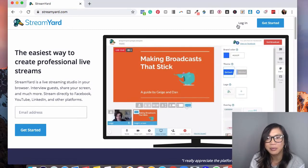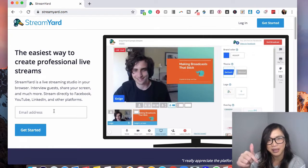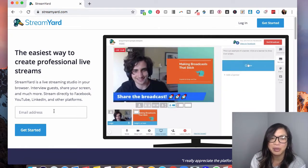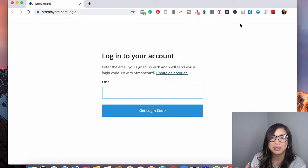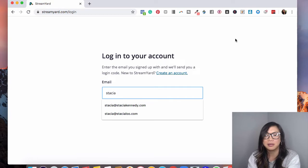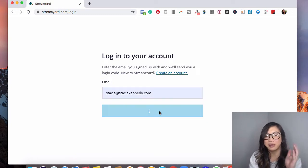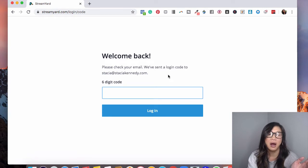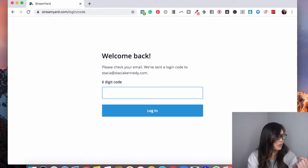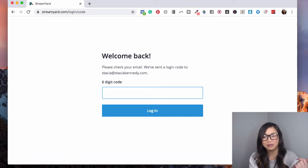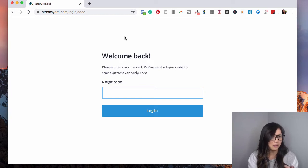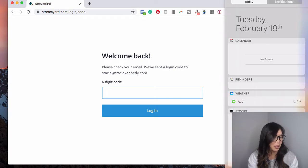To log in, you sign up using the link in my description. When you put your email in, it sends you a one-time code every time you log in and out. If you are a social media manager like myself, you do have to get access to your client's email, so make sure you ask them to help you get that code.